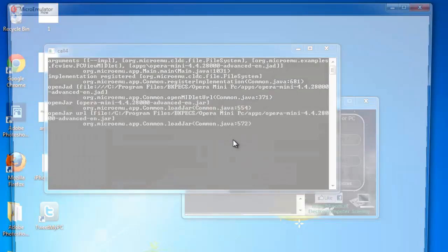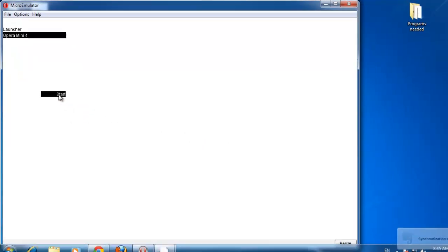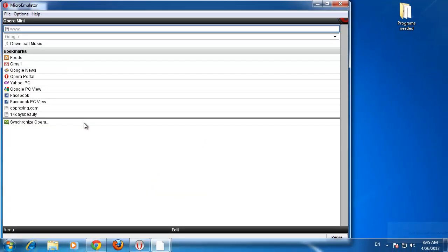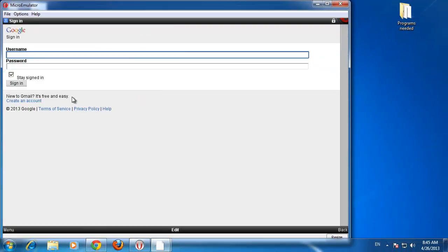In the window that appears, click start and Opera Mini will load in a window. That is how to install Opera Mini for PC.